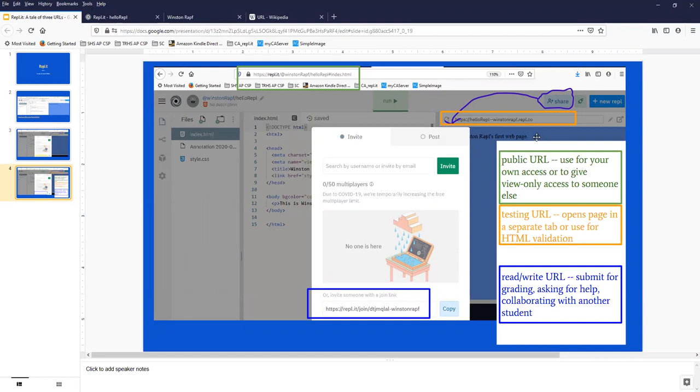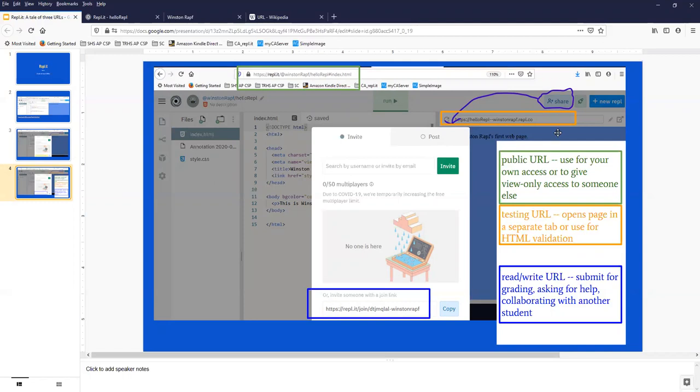But this really tells you everything you need to know. The public URL is up here in green, the testing URL is here in yellow, and in order to get to the read write URL or the grading URL, you have to click this share button and come down here and copy this URL. Hope that makes things easier to get help and get graded correctly.